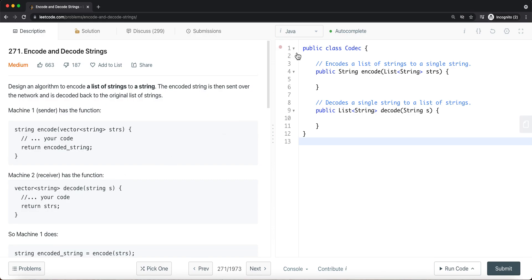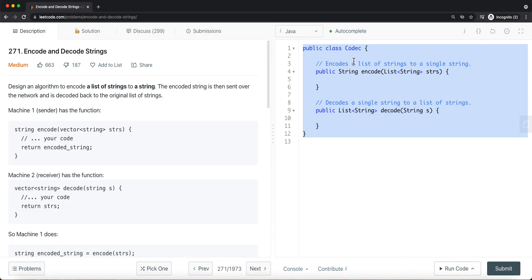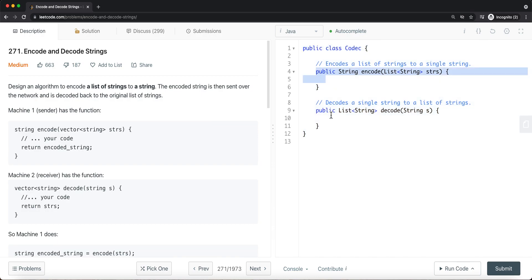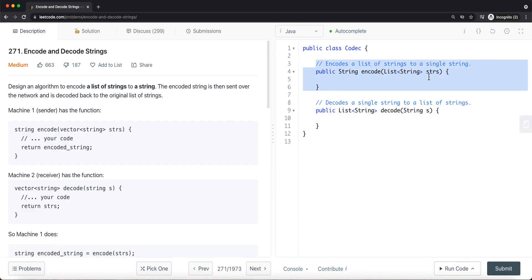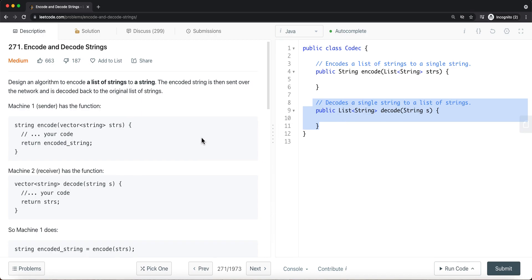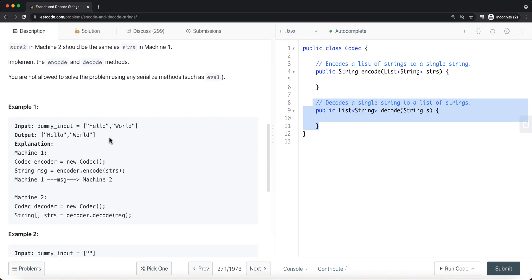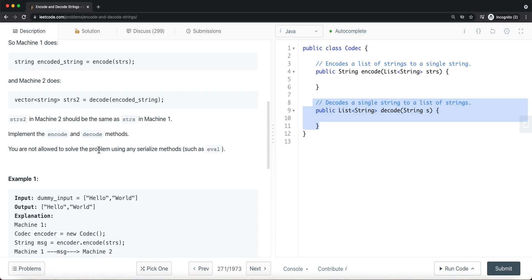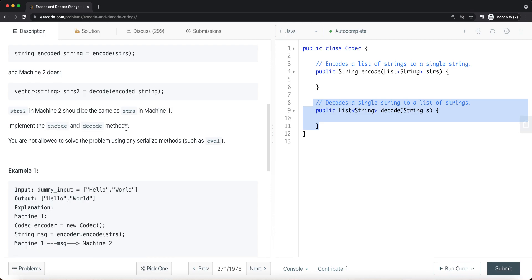You can see on the right we have a class with encode and decode functions. The encode function takes a list of strings and converts it to a single string. That single string is passed into the decode function, which converts it back to a list of strings. You're not allowed to solve the problem using any serialized methods, so we need to implement encode and decode ourselves.